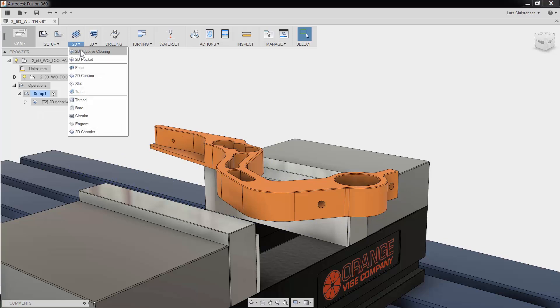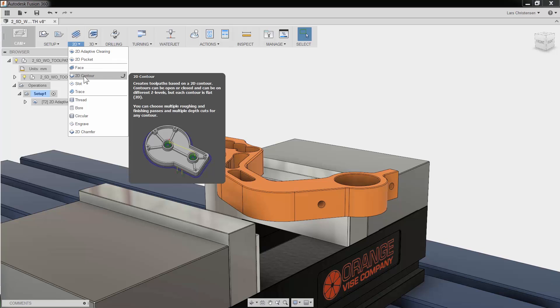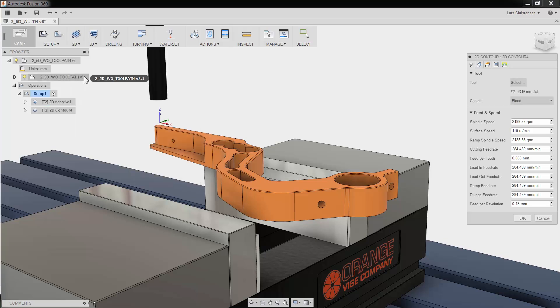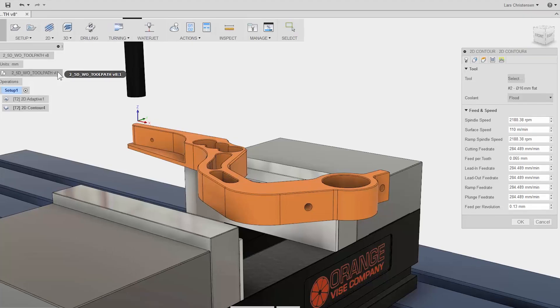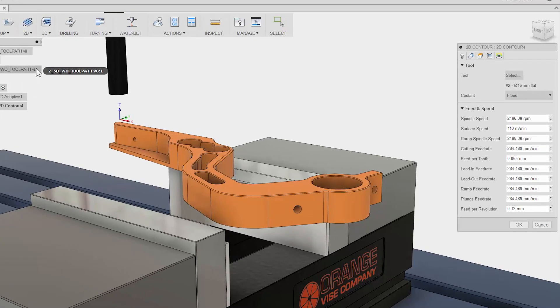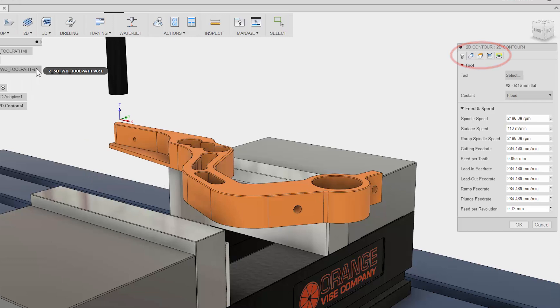I will select 2D Contour from the ribbon bar and we are presented with the properties on the right side. The 5 tabs are always the same in Fusion 360. They stay in the same order and have the same functions no matter what type of toolpath you use. This is done so it will be much easier to learn and remember using Fusion.